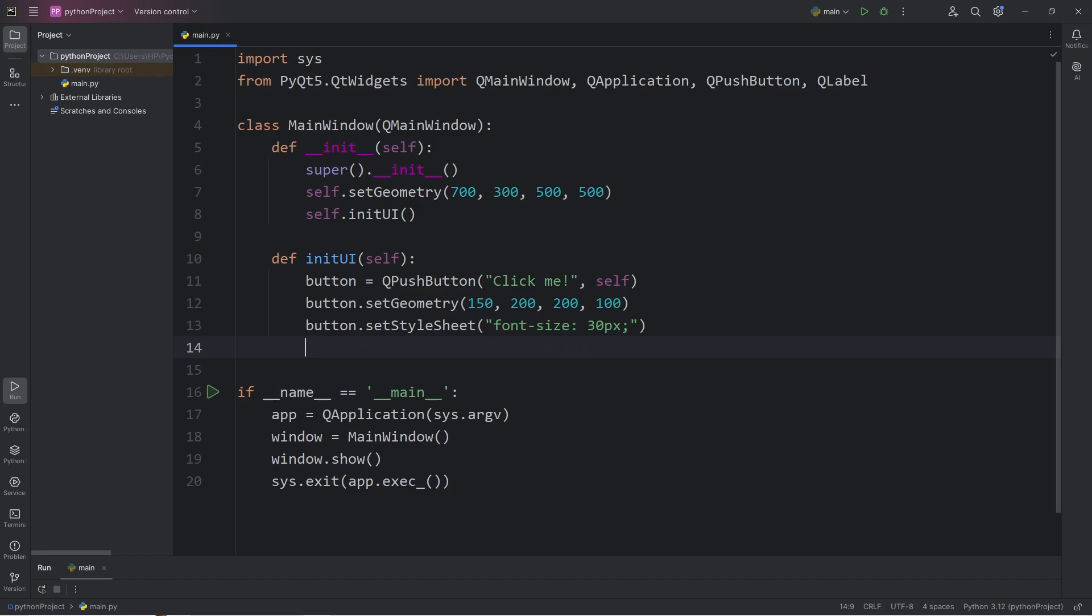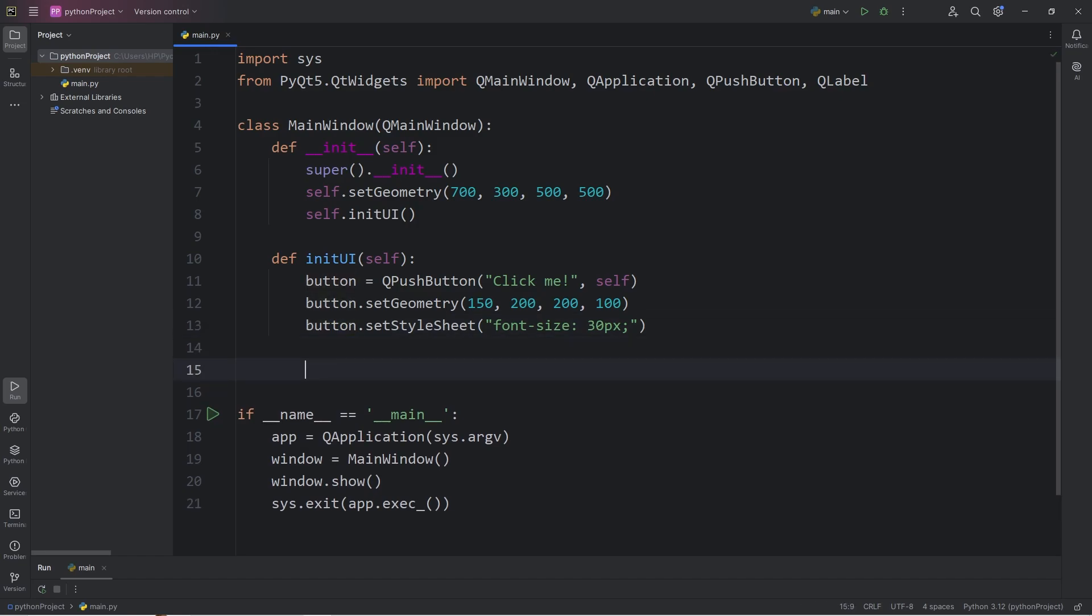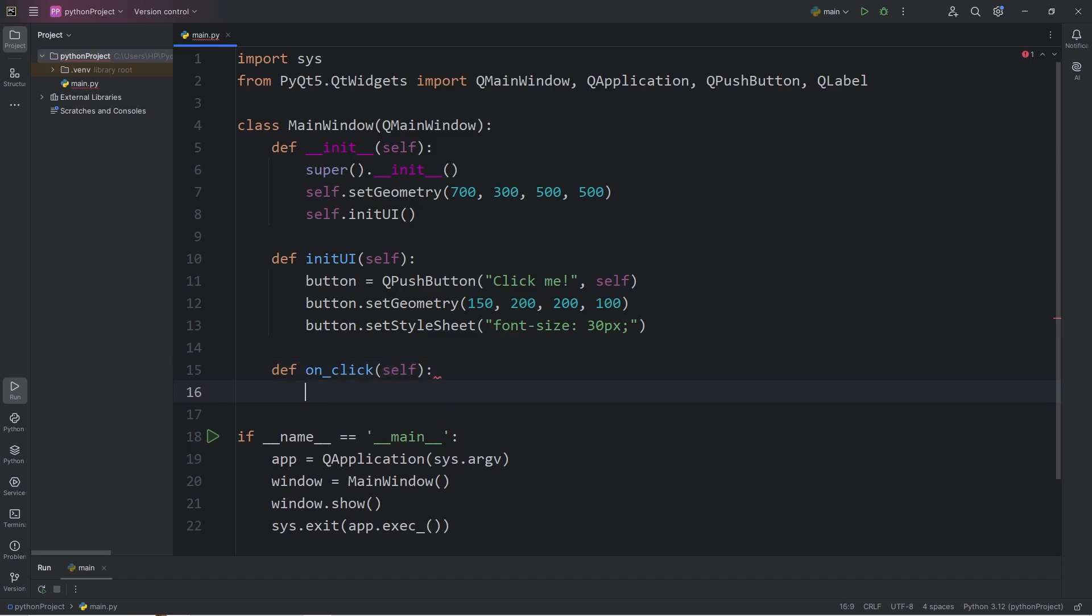So we have our button. We're going to be connecting our button to a function, but we need to define that function. We'll do so within our main window class. So we will define a function of onClick. There are no parameters besides self. When we click on the button, what would we like to do? Let's print a test message. Let's say button clicked. And that's it.